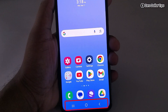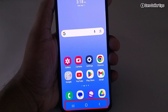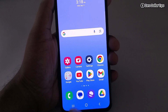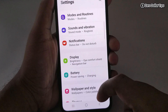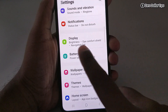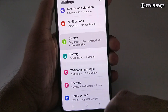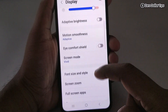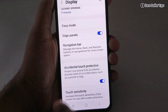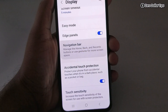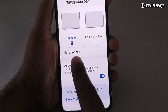Hi guys, if you want to hide the navigation button and enable full screen display on your Samsung Galaxy M35, let's see how to do it. First, go to Settings, then scroll down and tap on Display. Again scroll down and tap on the Navigation Bar.